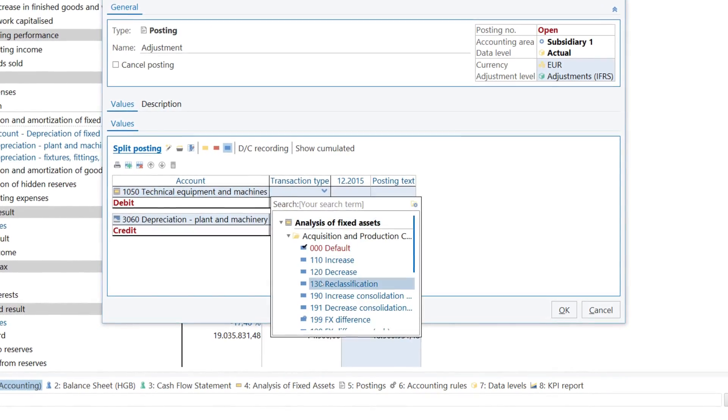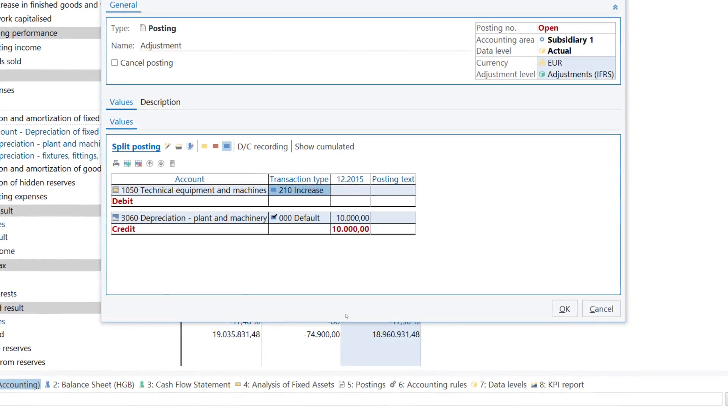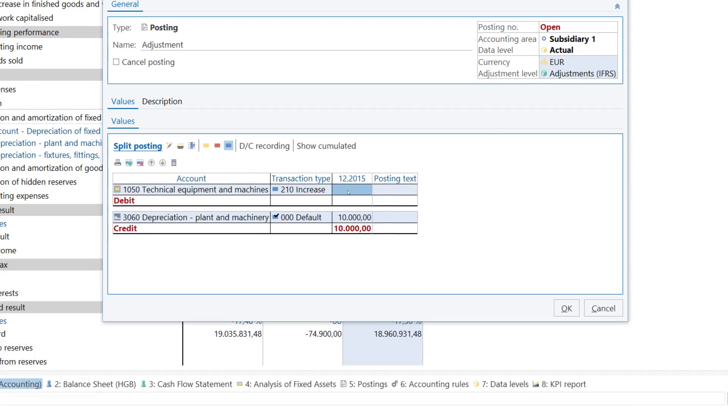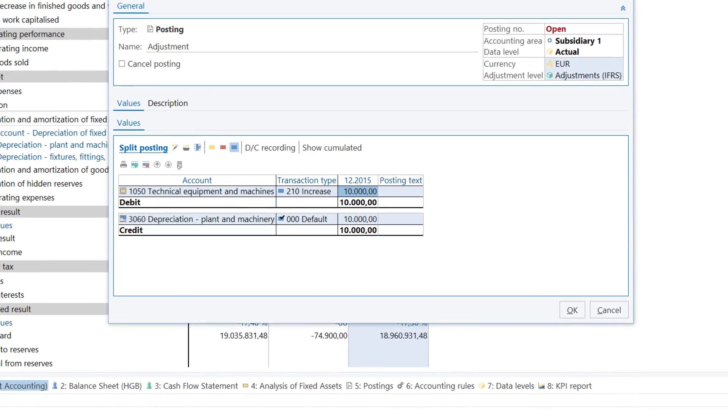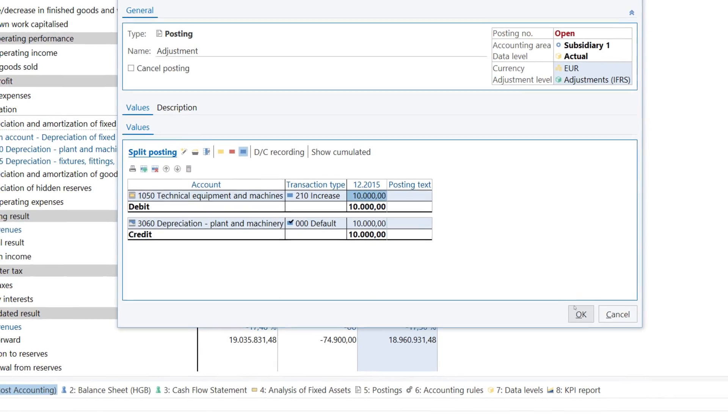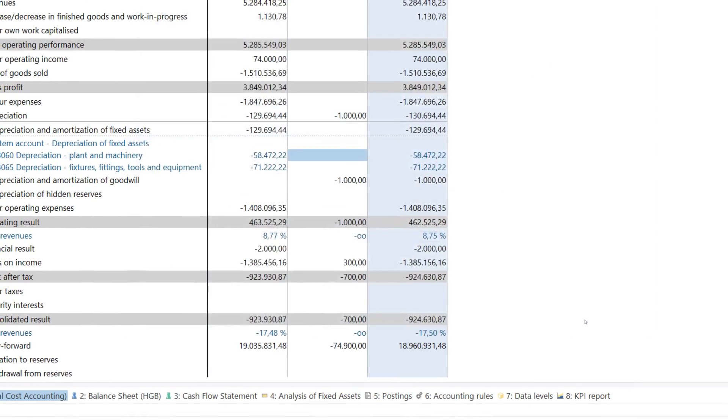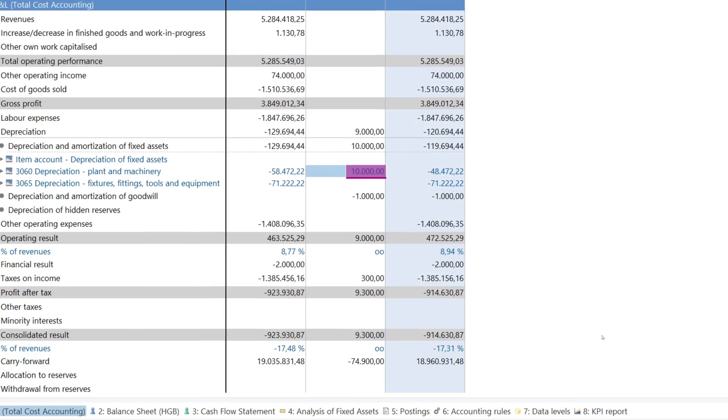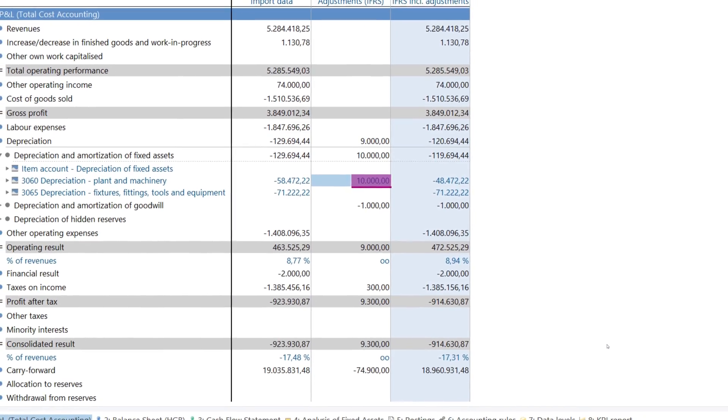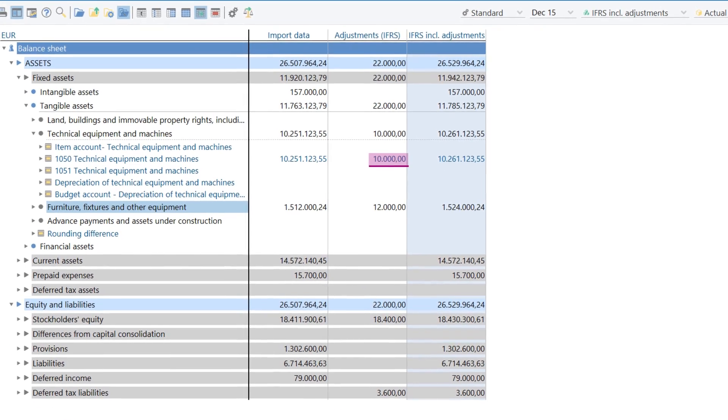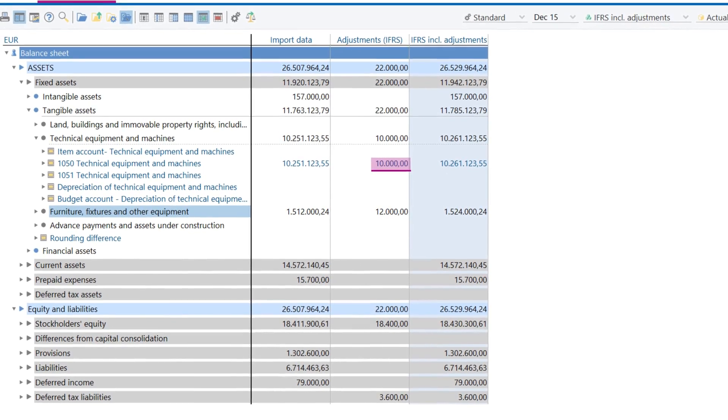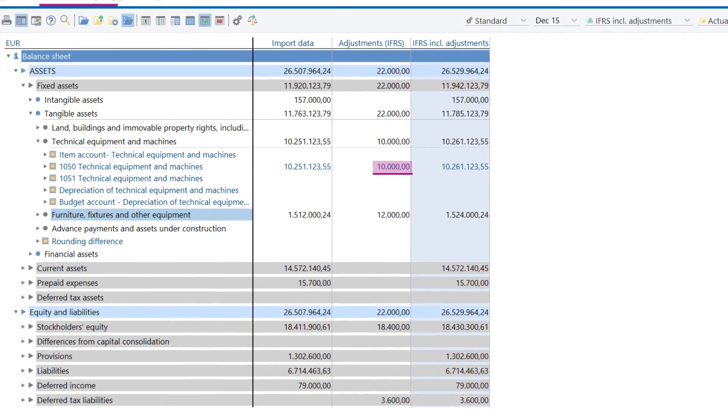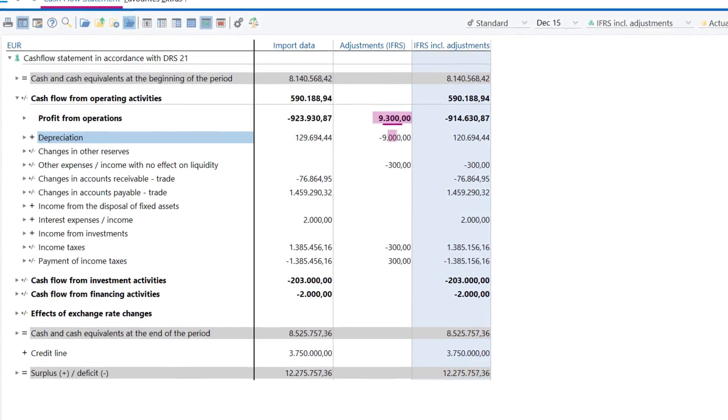The effects of every posting are immediately visible across all reports, including the P&L, the balance sheet, and the cash flow statement.